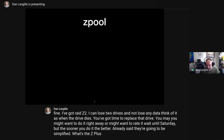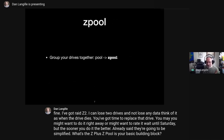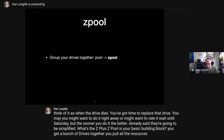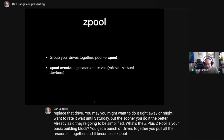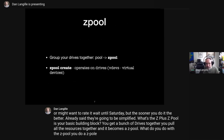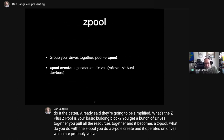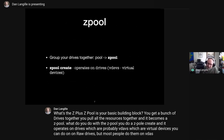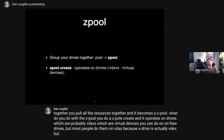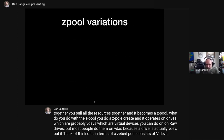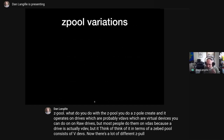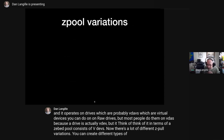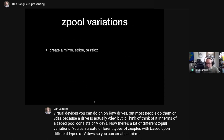What's a ZPool? A ZPool is your basic building block. You get a bunch of drives together, pool all the resources, and it becomes a ZPool. You do a 'zpool create' and it operates on drives — which are probably VDEVs, or virtual devices. Most people operate on VDEVs because a drive is actually a VDEV. Think of it in terms of: a ZPool consists of VDEVs. You can create different types: a mirror, a stripe, or a RAID-Z.